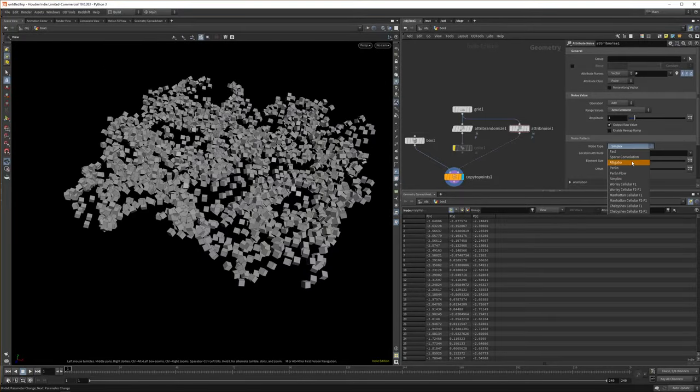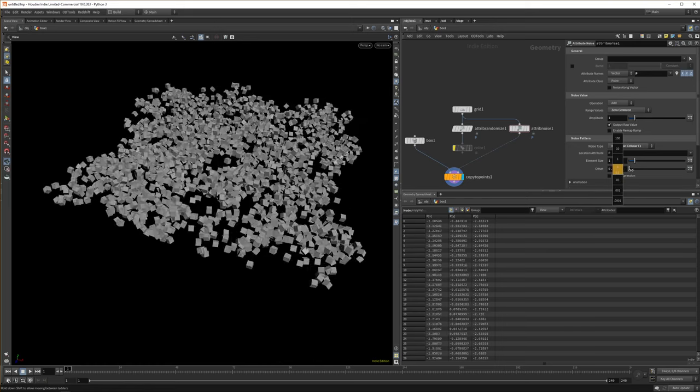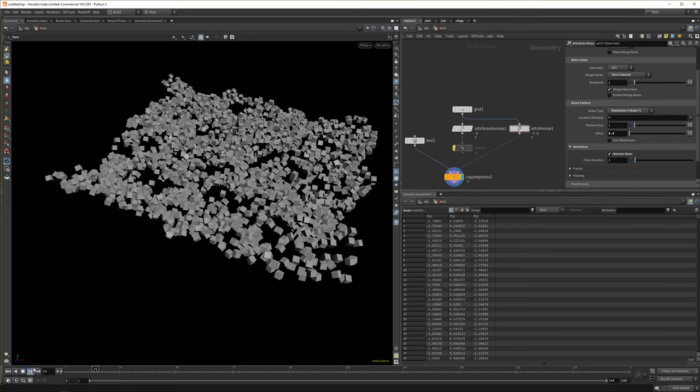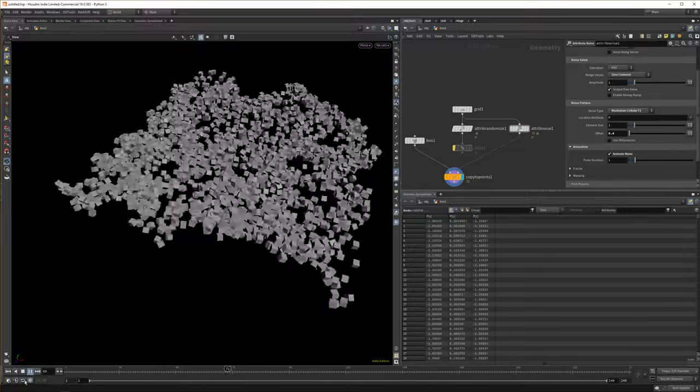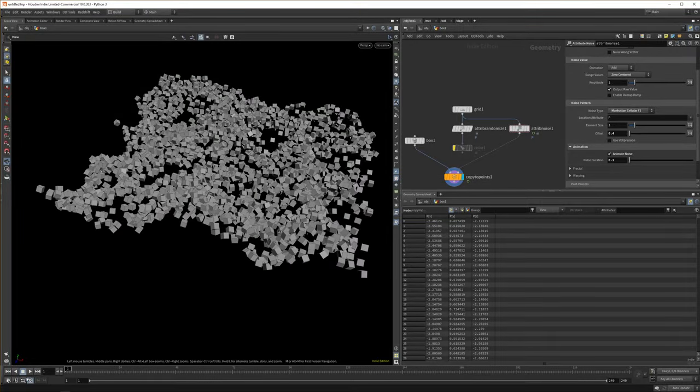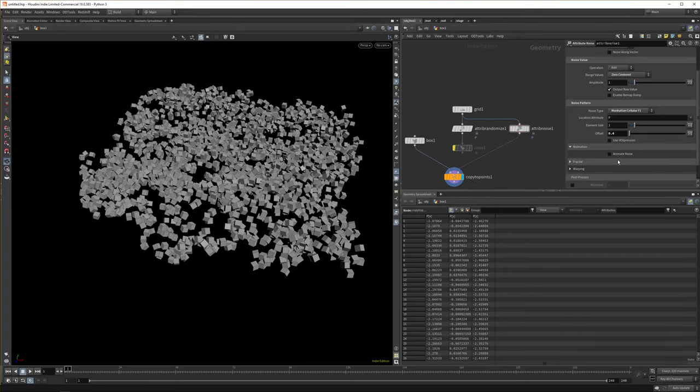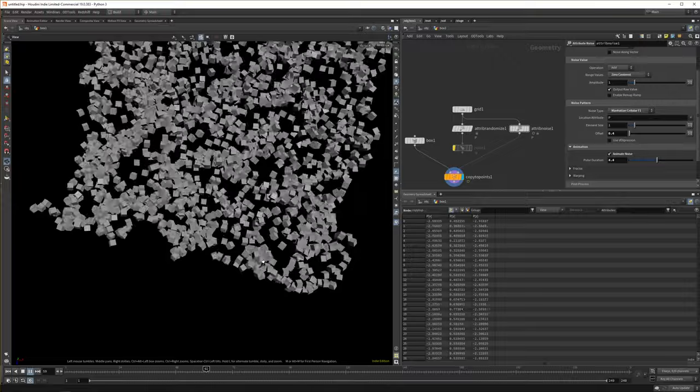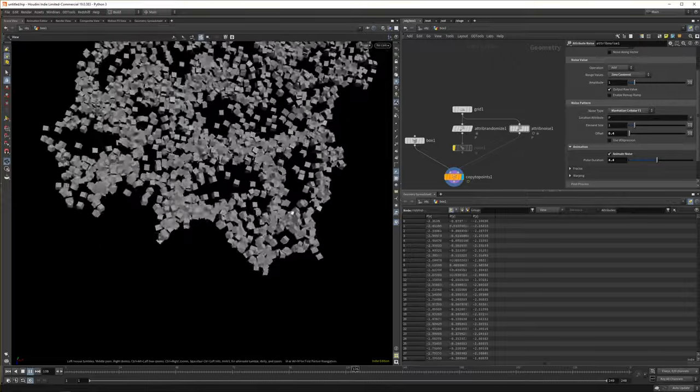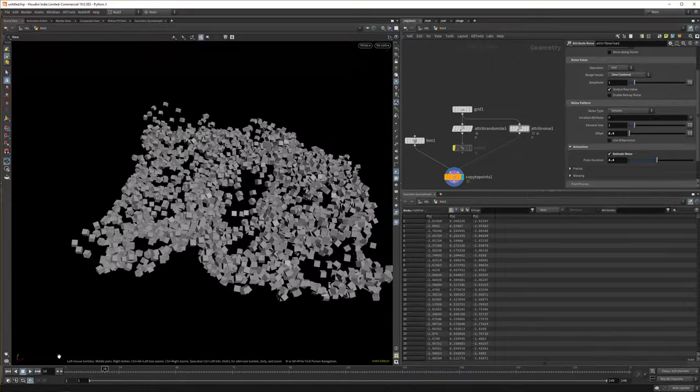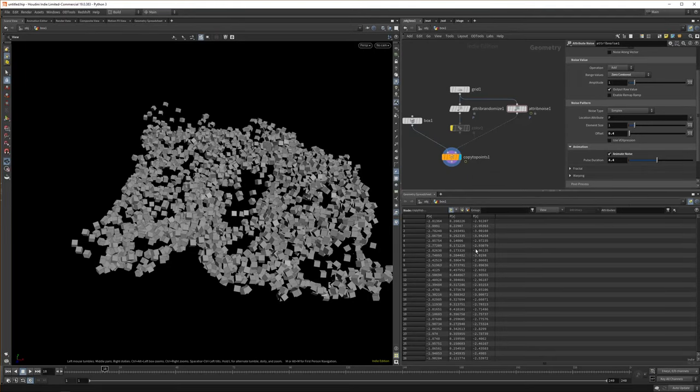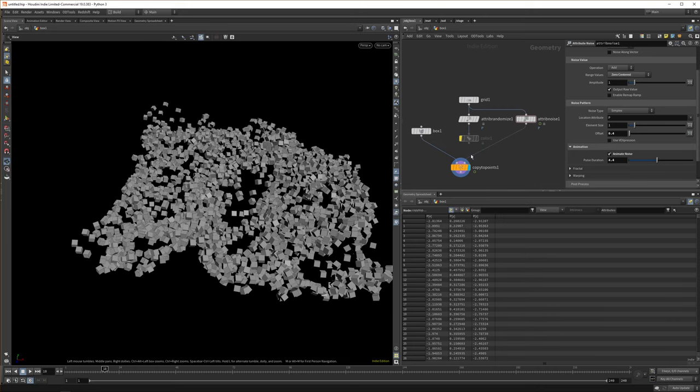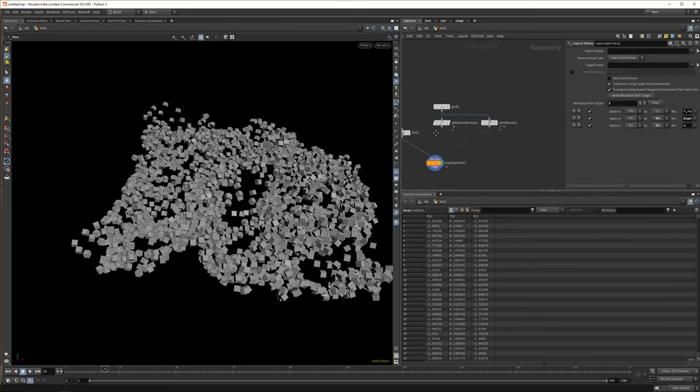And you can set different noise patterns in here, you can offset it, there is an animation function, which is water quick. And we can disable the pulse duration, maybe that will make it, no, we need to increase the pulse duration. Maybe that will make it better. It's a bit better. I would say maybe the noise type doesn't really allow for nice movement. But anyway, the important thing to remember is all we're doing is we're just changing our attributes in our geometry spreadsheet on the points.